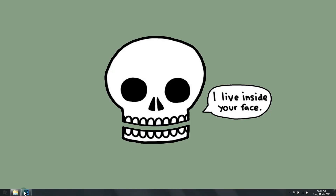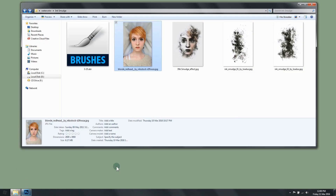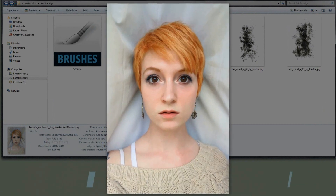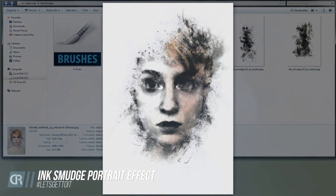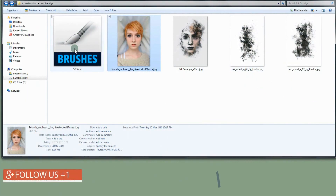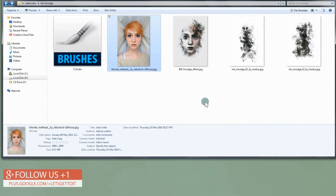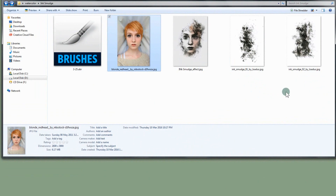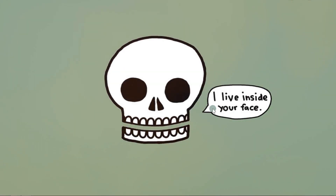Hello everyone. In this tutorial we're gonna see how to turn a picture into this ink smudge portrait effect. We'll be using three elements: two ink textures and a brush. You will find in the description below a link to each one of those that we'll be using.